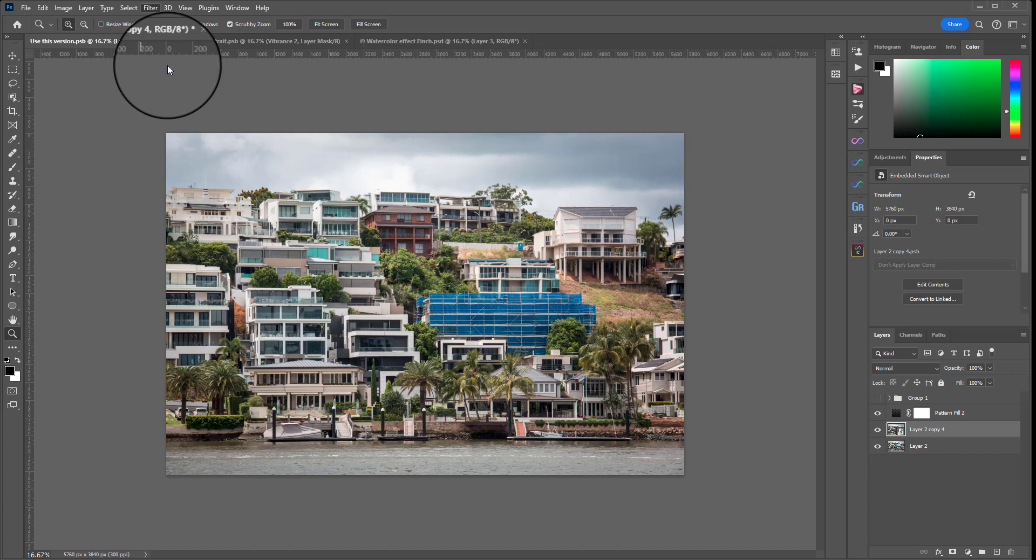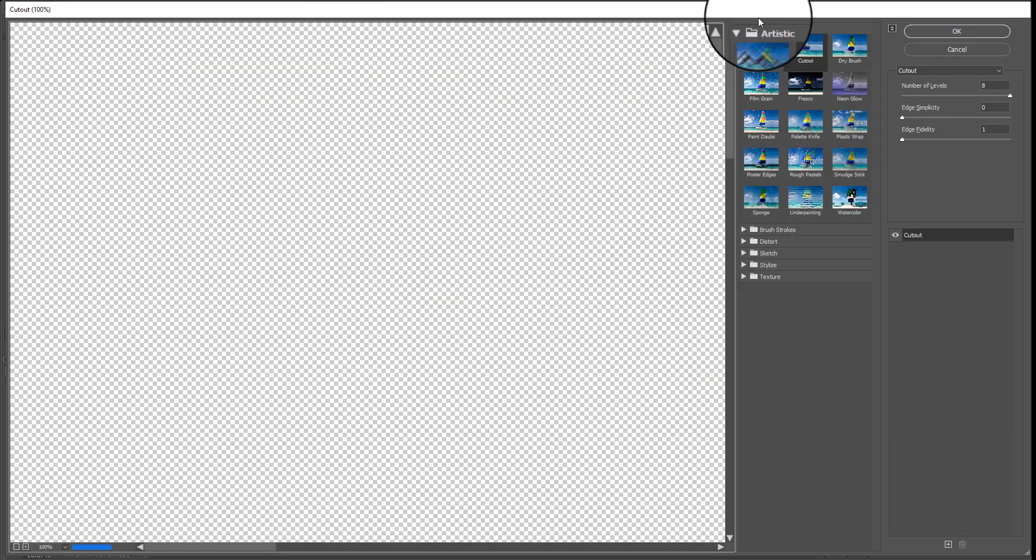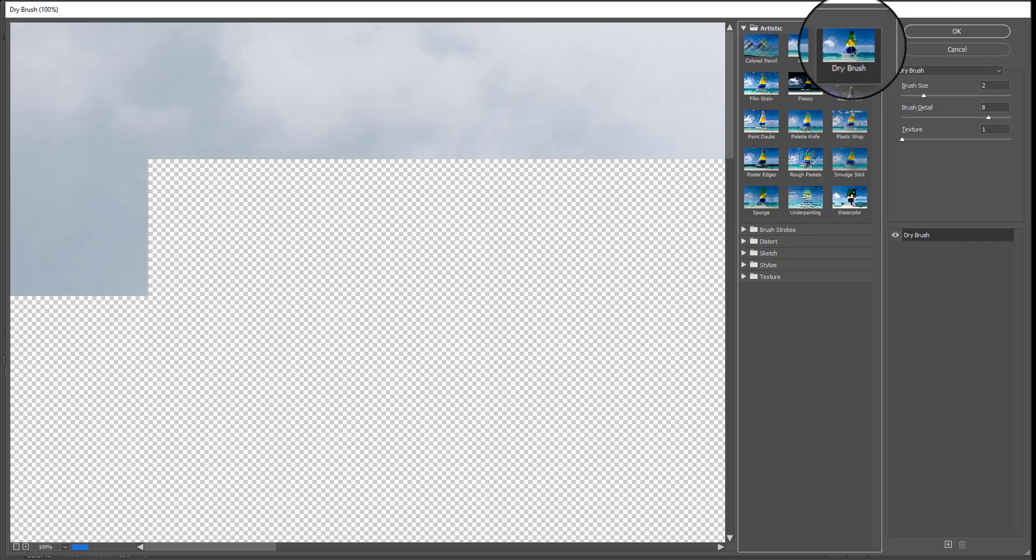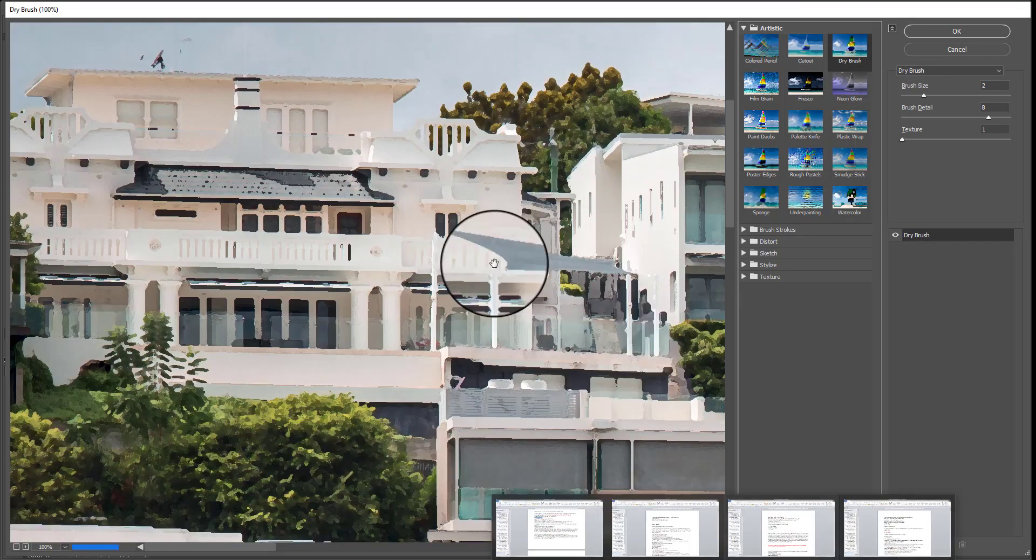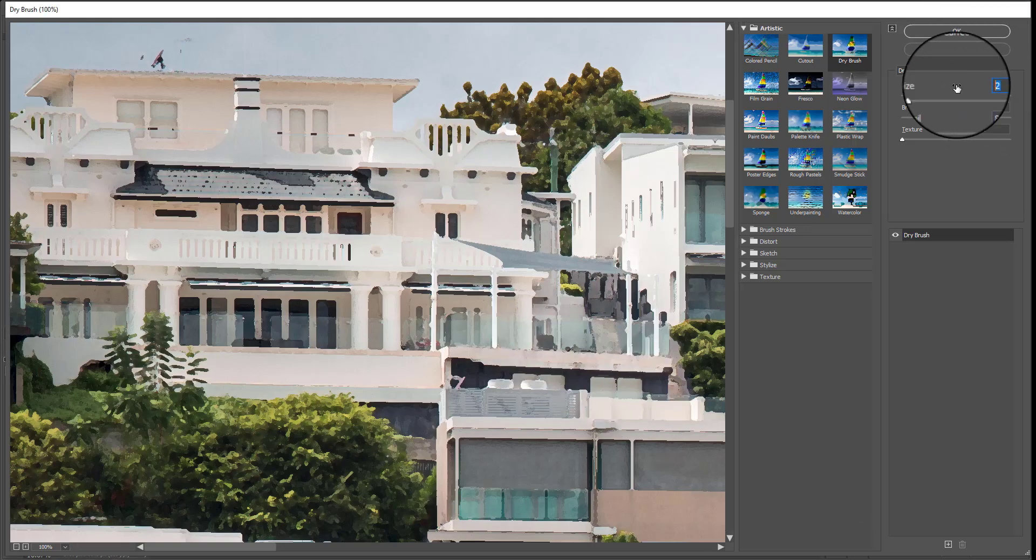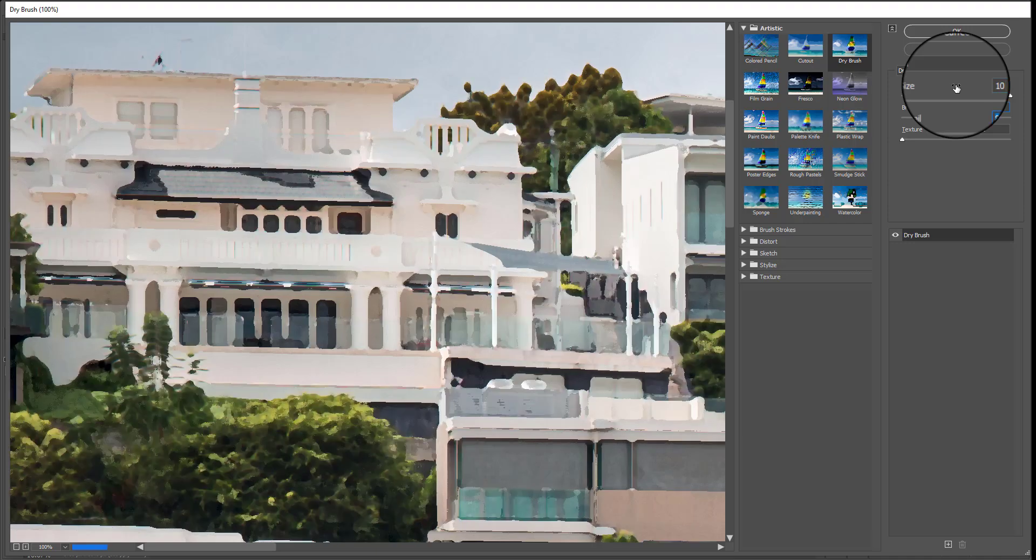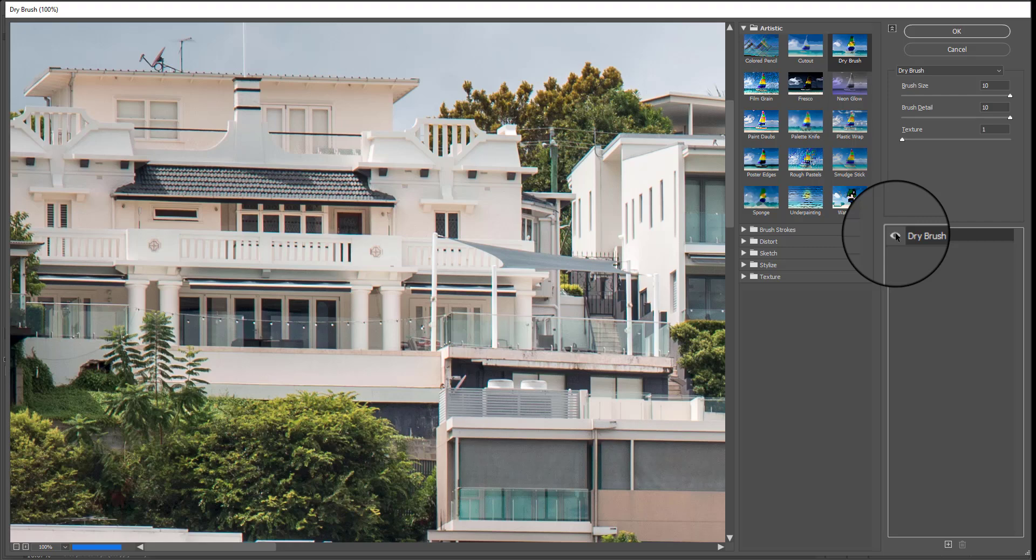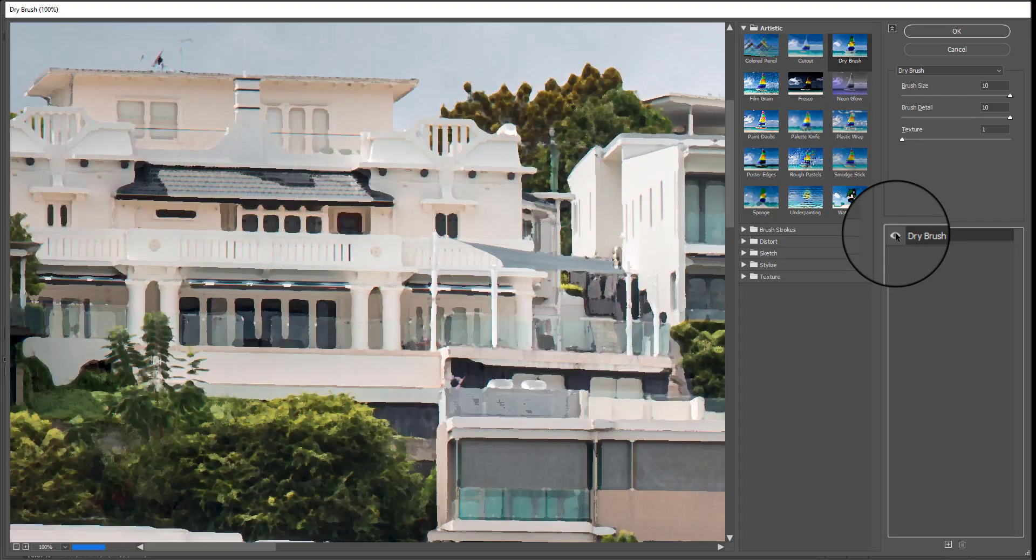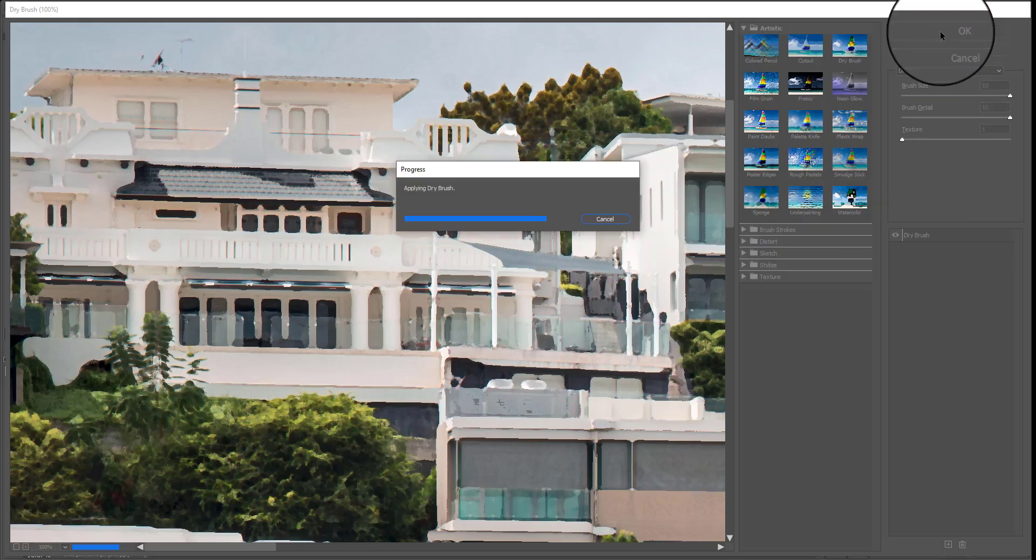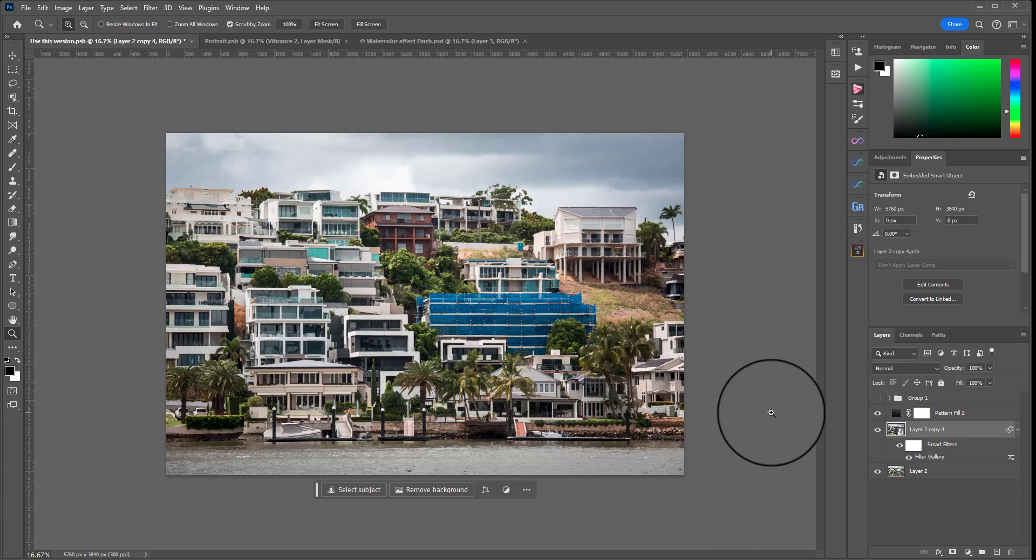Then we can go to Filter, Filter Gallery which will be grayed out if it's not 8-bit and the first filter we're going to work with is the Dry Brush. Just makes it a little more painterly and the settings we're going to use here are 10, 10 and 1. So that's before and that's after. It just takes out some of the detail which you'd expect in a watercolor image. So we will hit OK.